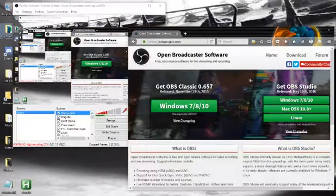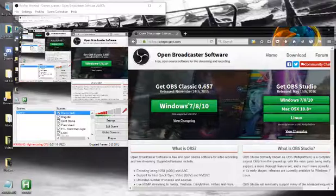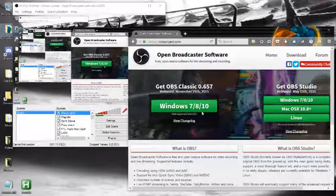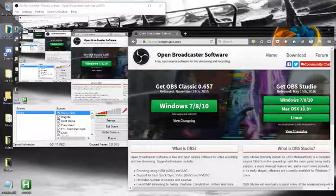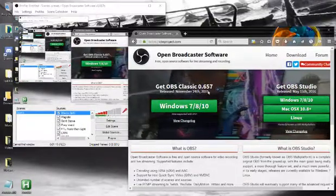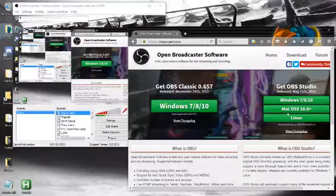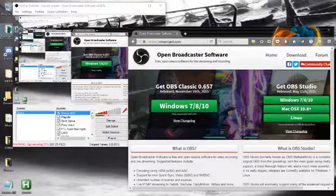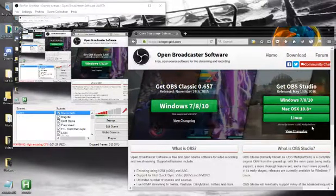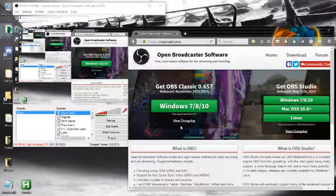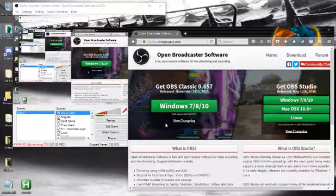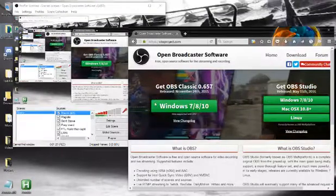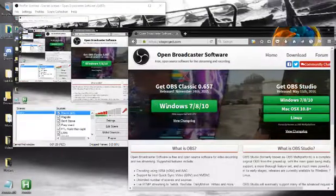Then you want to click get OBS classic, or like, unless you need studio. If you need Mac or Linux, I don't think any of you use that, because you're good, you know how to play games on actual PCs.